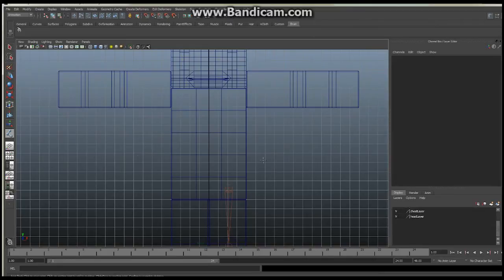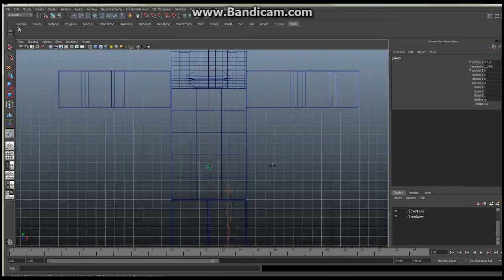Now with the joint tool in place, I want you to add a bone right about in the belly button area. This is going to be our root bone — this is what everything is going to stem from. The entire structure of the skeleton is going to stem from this location. That is our root joint.